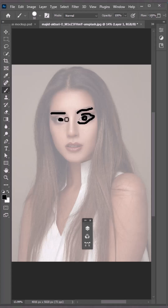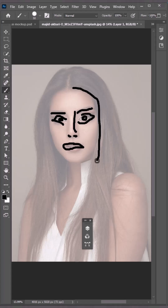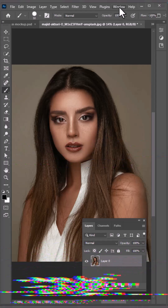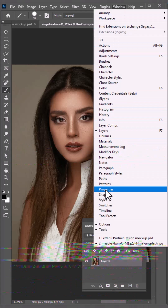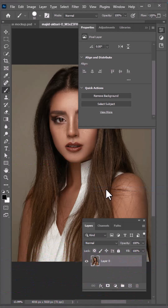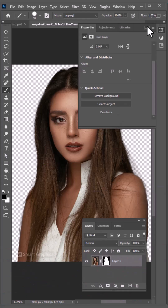How to turn your image to painting in Photoshop. Go to the Window menu, choose Properties, and click on Remove Background.